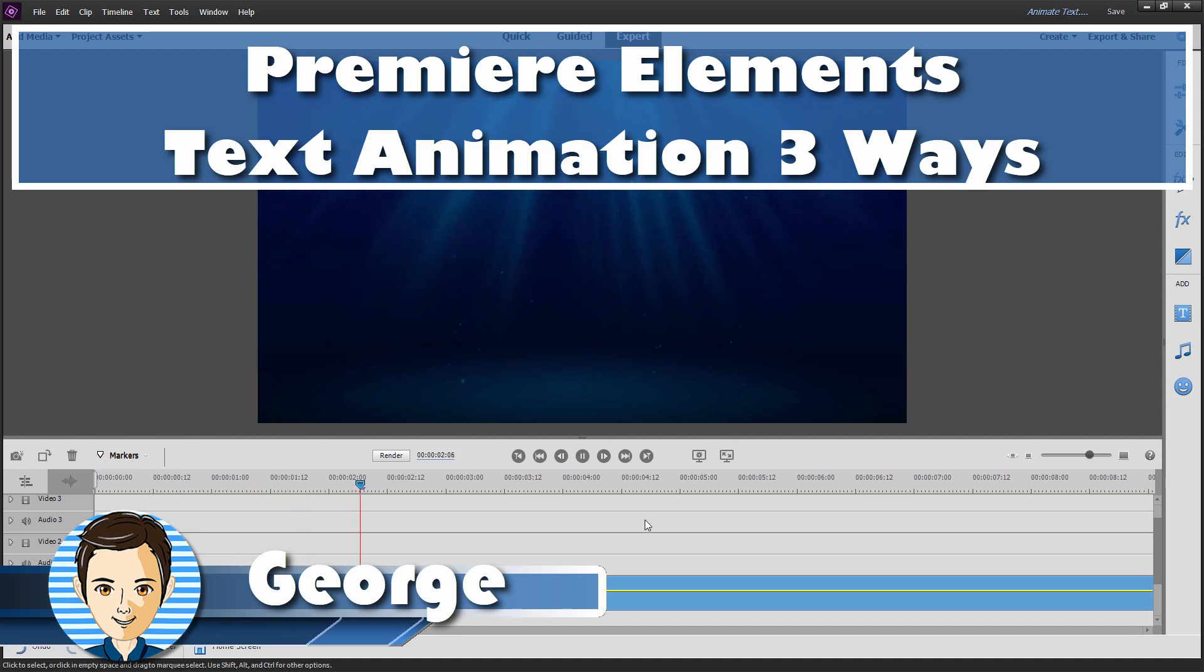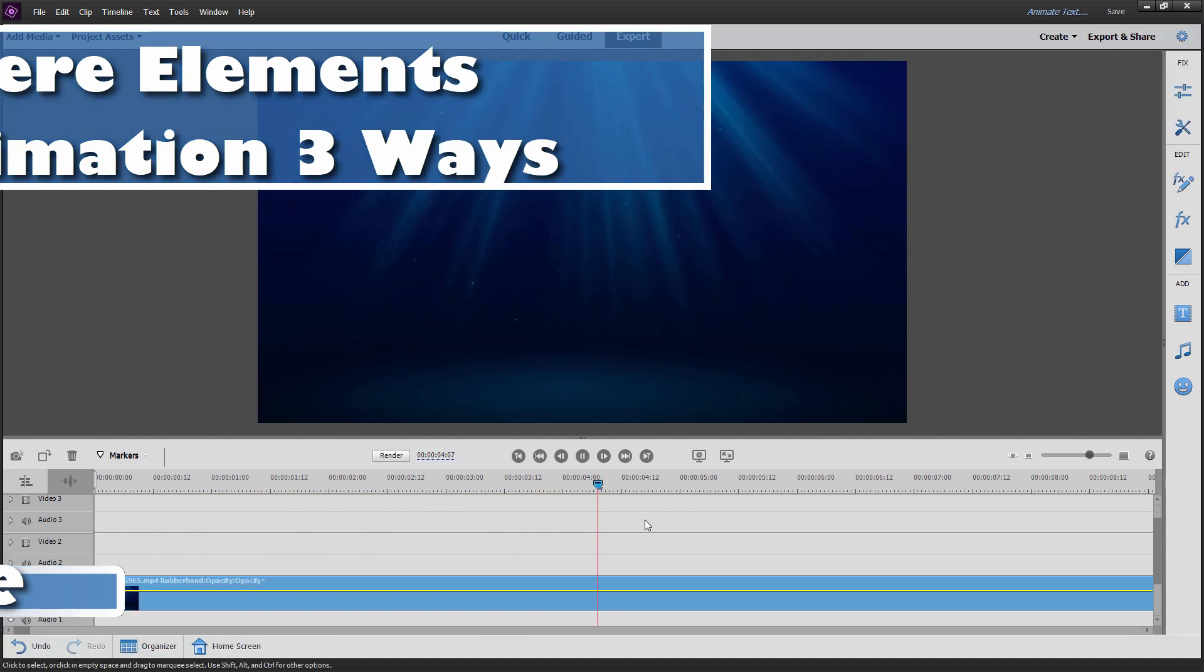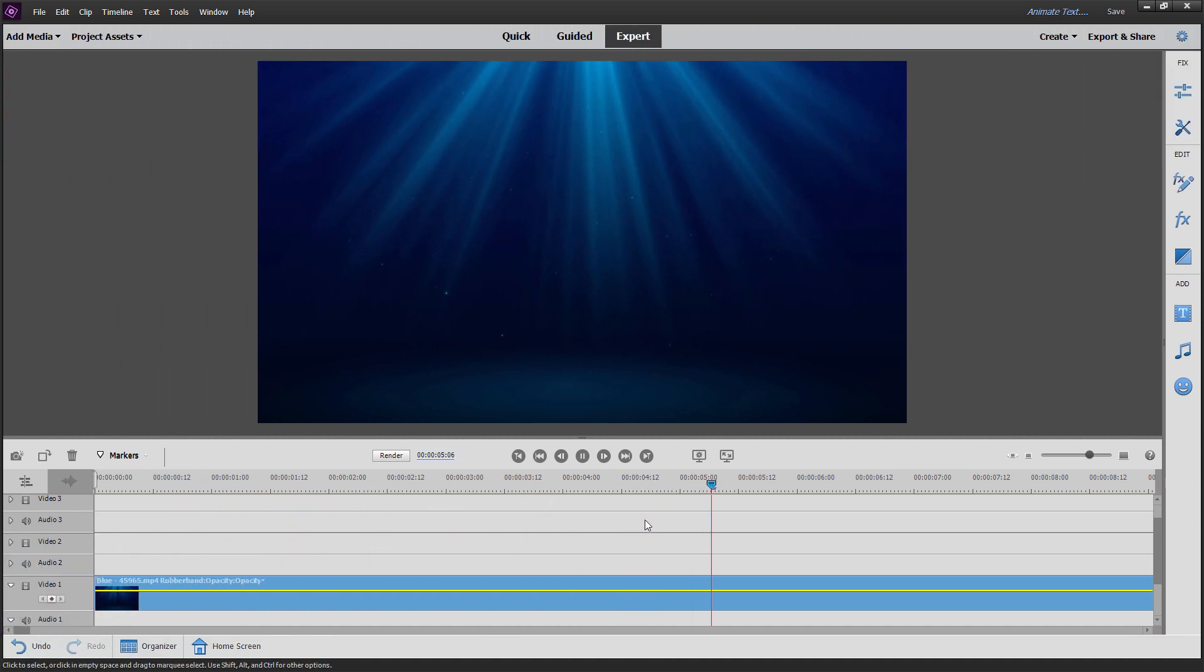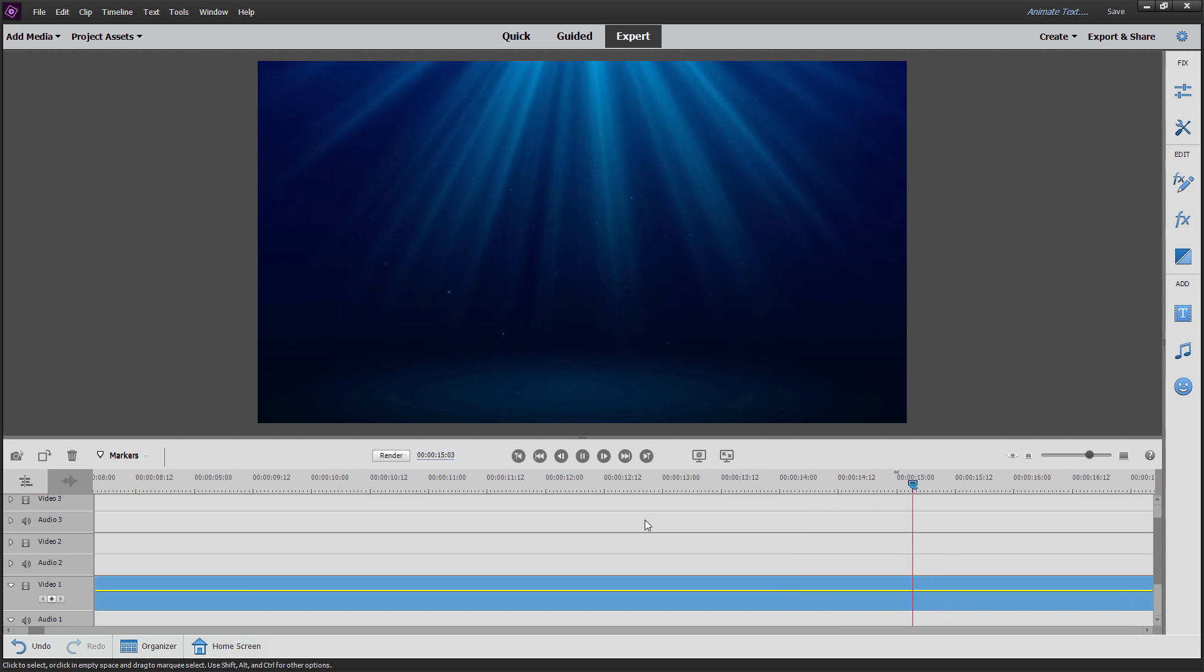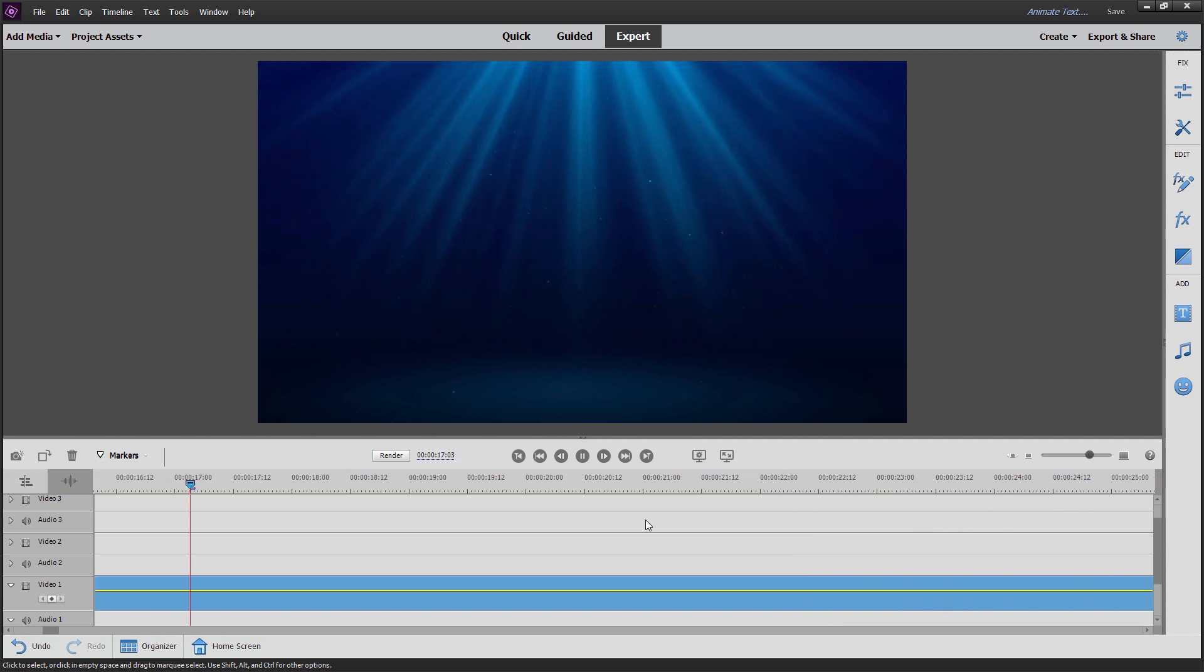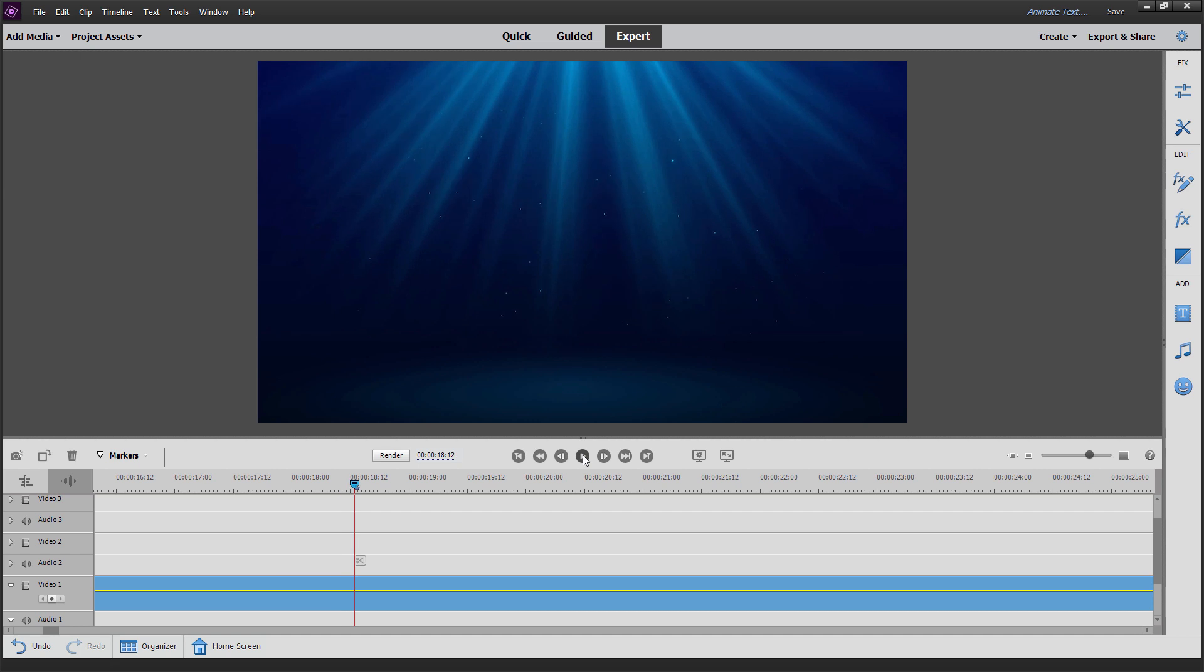Hi, George here. Today I'll be showing you three different ways to animate text inside of Premiere Elements. The first thing we need to do is put some text onto our page here and I'll just stop that background video.